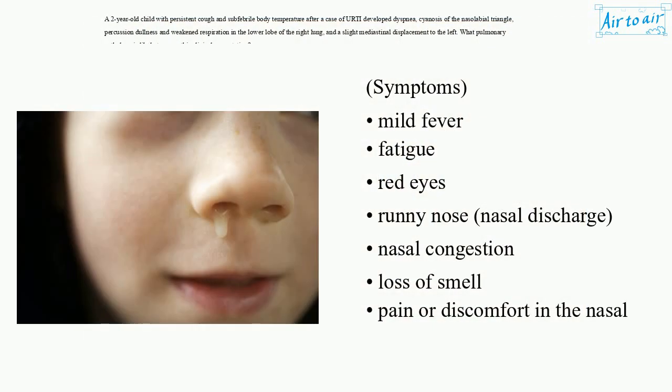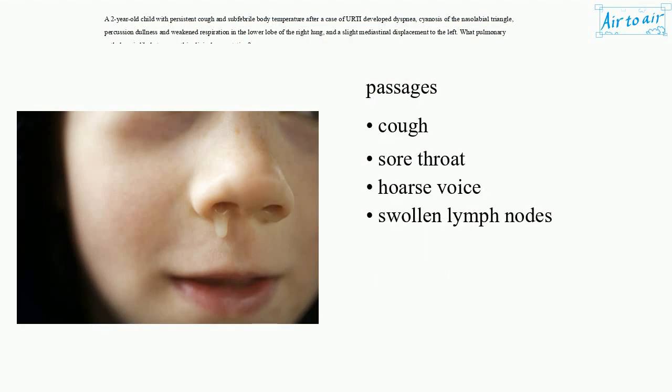Symptoms include mild fever, fatigue, red eyes, runny nose, nasal discharge, nasal congestion, loss of smell, pain or discomfort in the nasal passages, cough, sore throat, hoarse voice, and swollen lymph nodes.